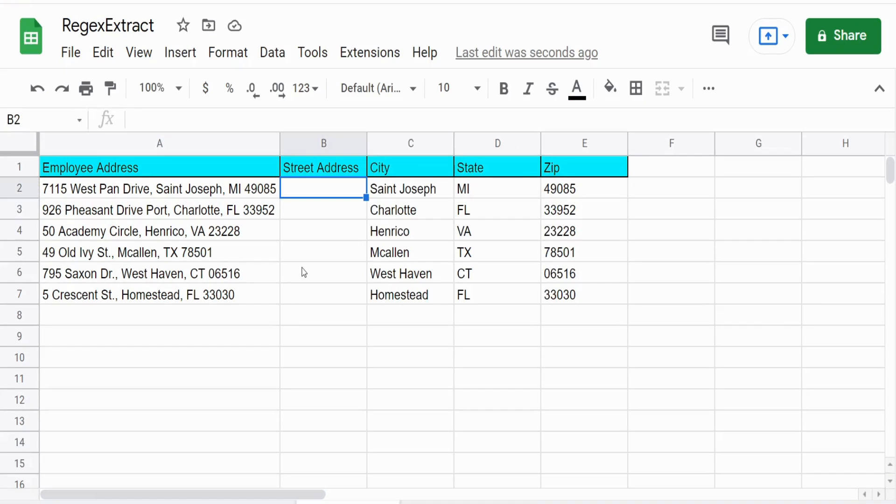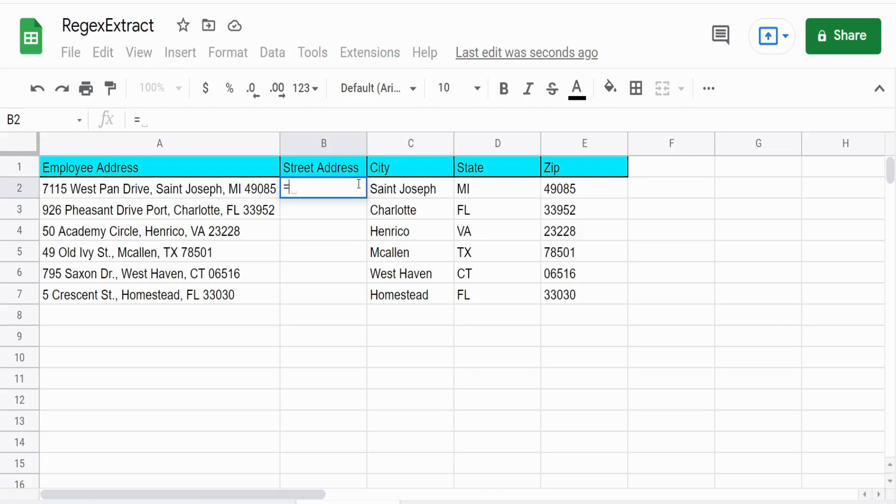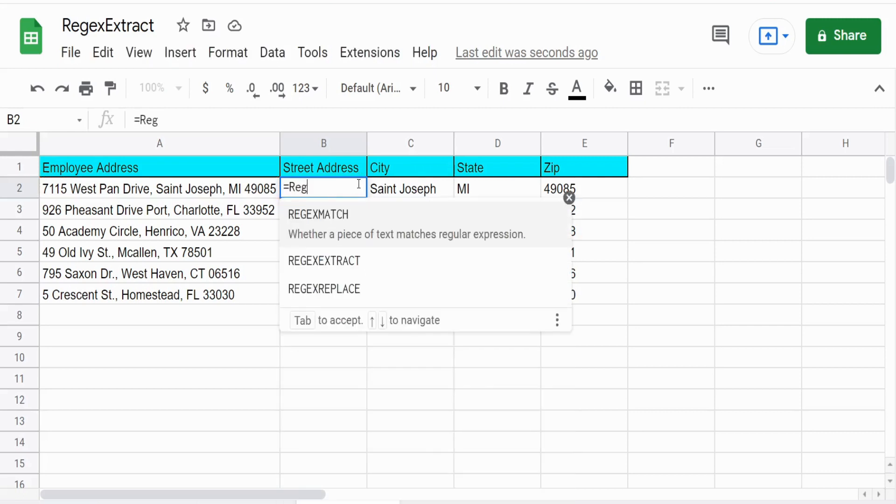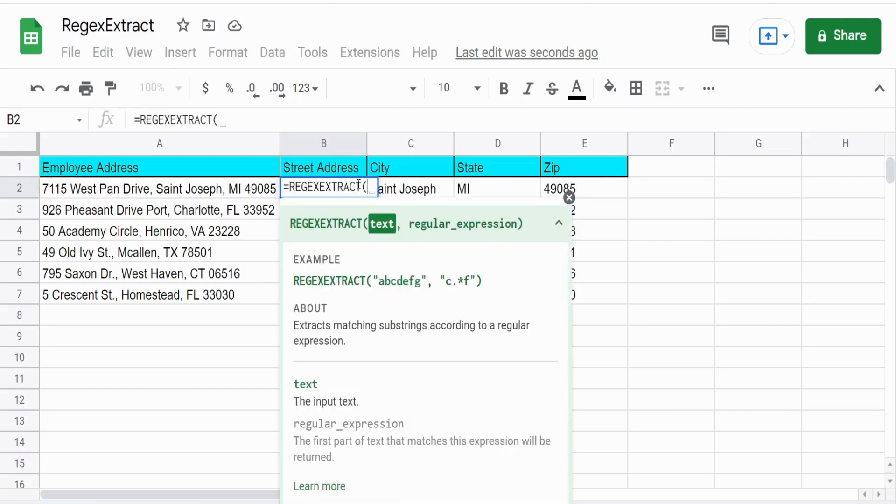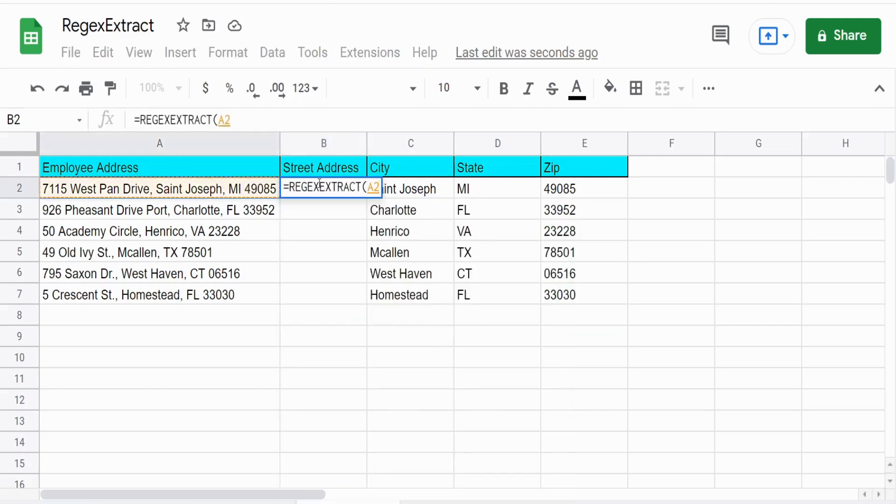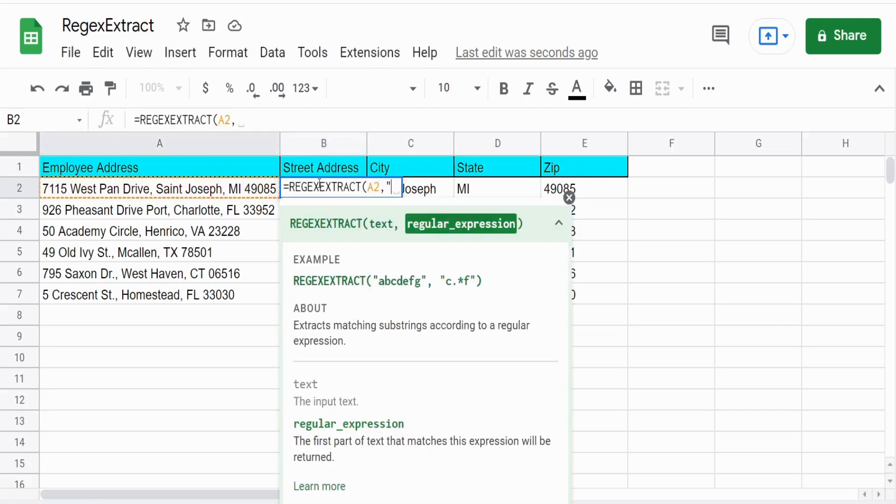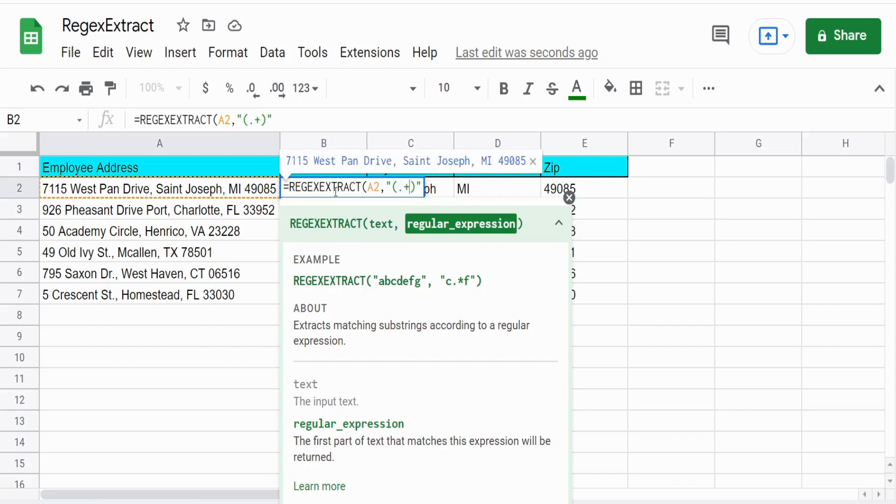So now finally, we have our last thing, our street address. And this time, our capture group occurs on the front end and our pattern occurs on the back end. So we have our capture group in parentheses on the front end, which is going to be wildcard, consecutive wildcards.